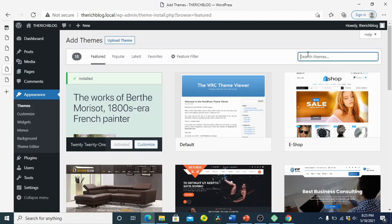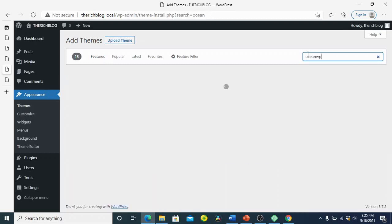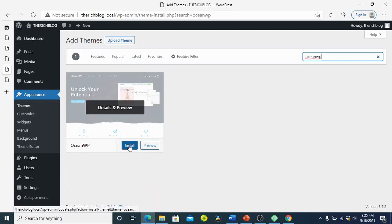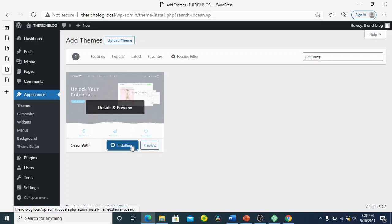There are tons and tons of themes you can use for a WordPress website. You choose the one you need, the one you're comfortable with, and the one that fits the business you're creating the website for. I'm going to choose OceanWP. It's a popular theme and most people use it. Whenever you have it, you can preview it to know more about its features, or just install it directly. I'm going to install it and then activate it to see the new look on our site.